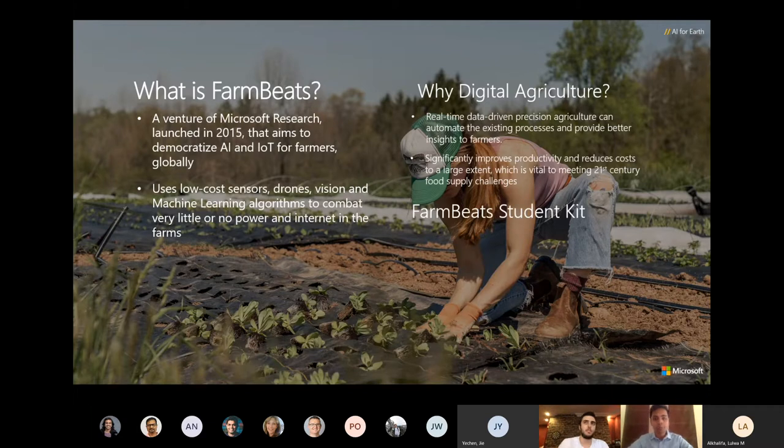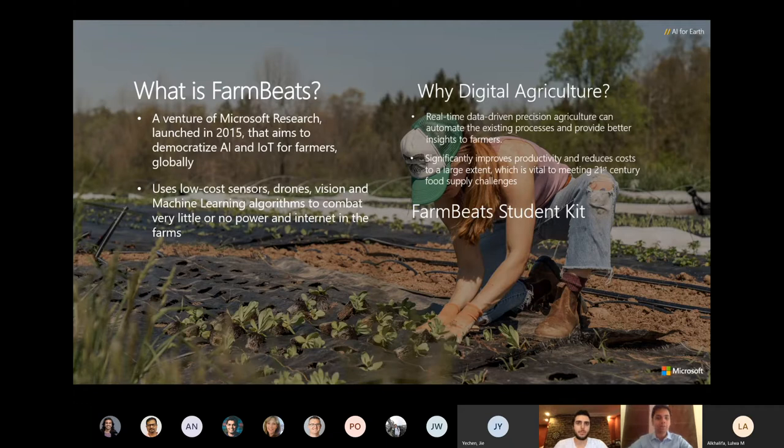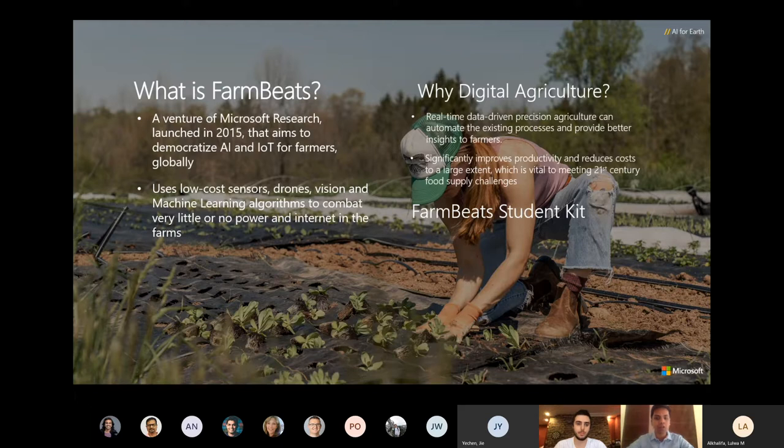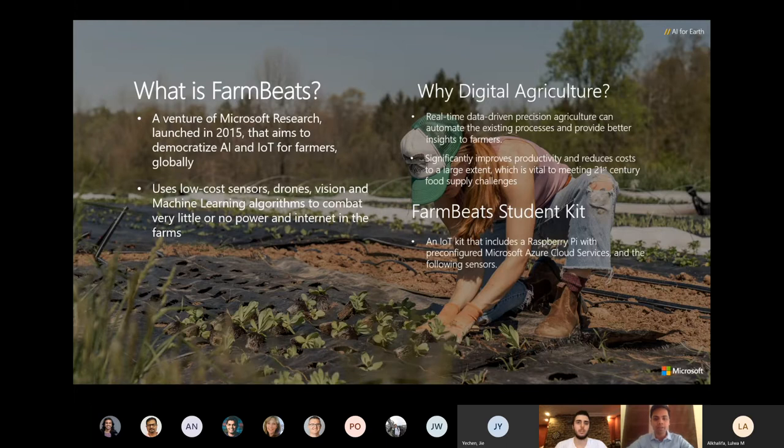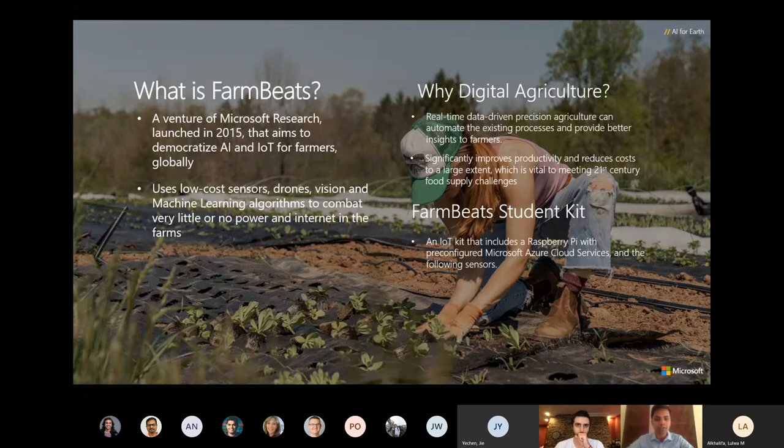To promote the concept of FarmBeats among universities, Microsoft has collaborated with educational institutions and universities around the world. This involves teaching IoT concepts with Azure cloud services to students. Hence the FarmBeats student kit includes a Raspberry Pi as a microcontroller with pre-configured Microsoft Azure cloud services with the following sensors.